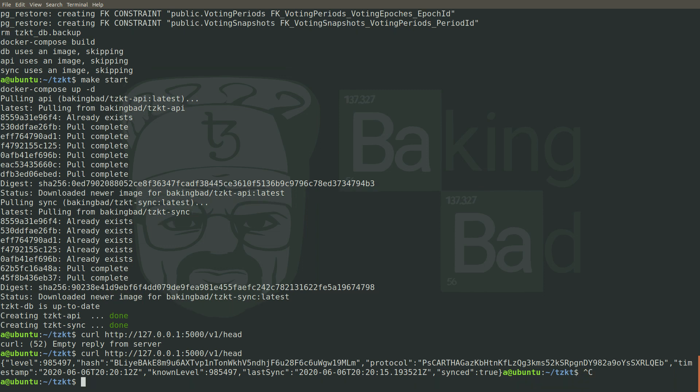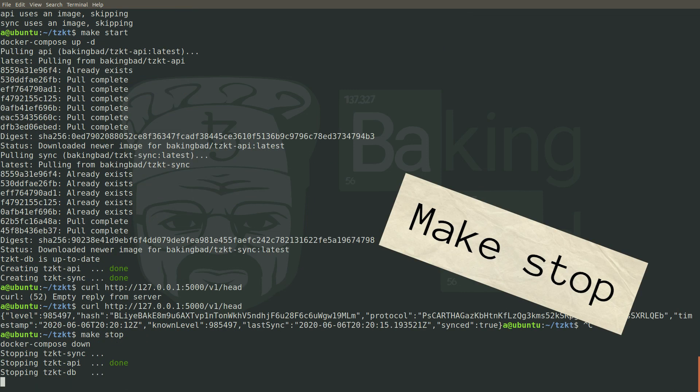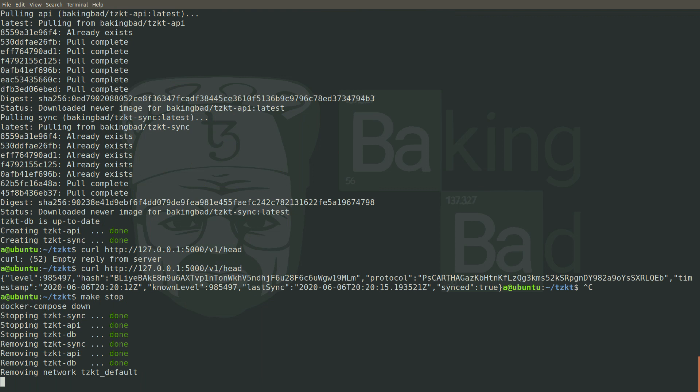From now, our indexer and API are working, blocks are synchronizing, and you can easily access the API or the database directly. To stop the service, just run make stop command. It will stop all running docker containers.